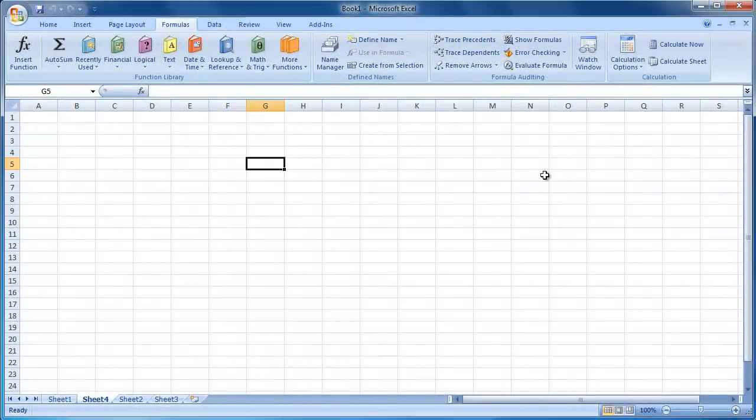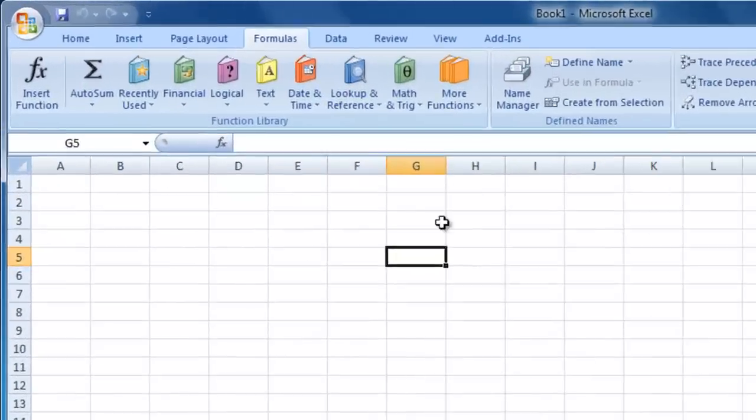Welcome back to part 3 of my Excel 2007 overview guide. Let's now move on to look at the data tab on the ribbon.